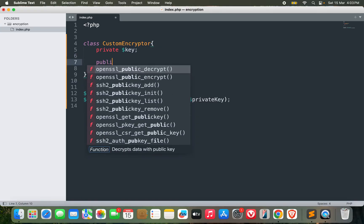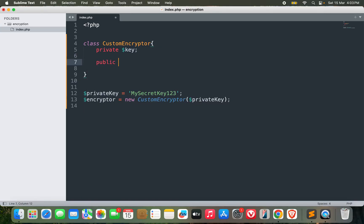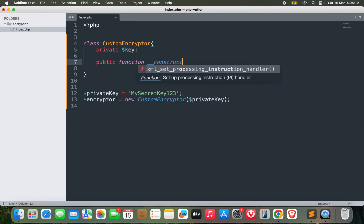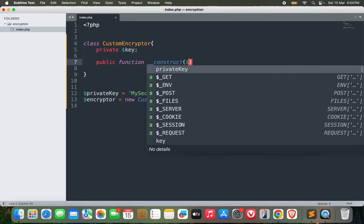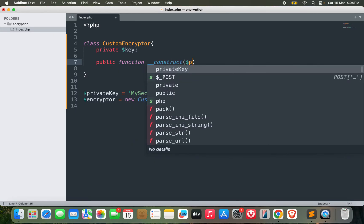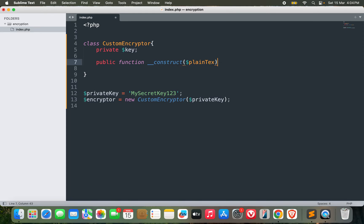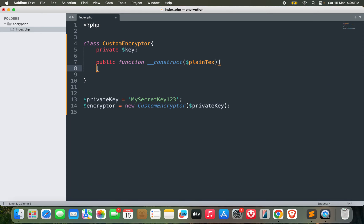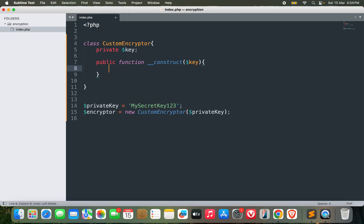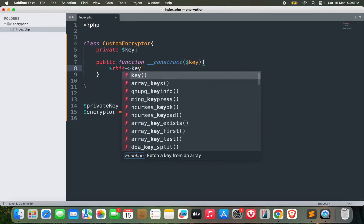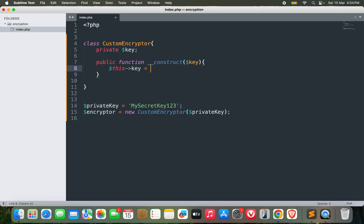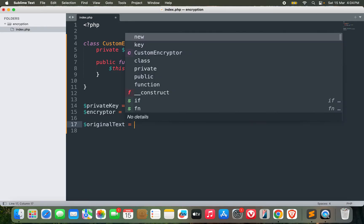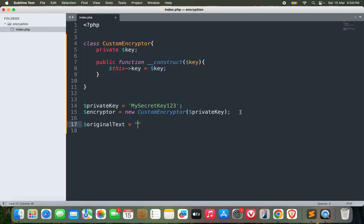I'll make an attribute here with private key. Let's make a constructor then: function __construct. I will need some text here. Let's call it key, and then assign it to this->key equals key. Perfect, so this should be fine. Now let me have a text, original text, the text that I want to encrypt. So this can be: 'Hello, this is a secret message.'